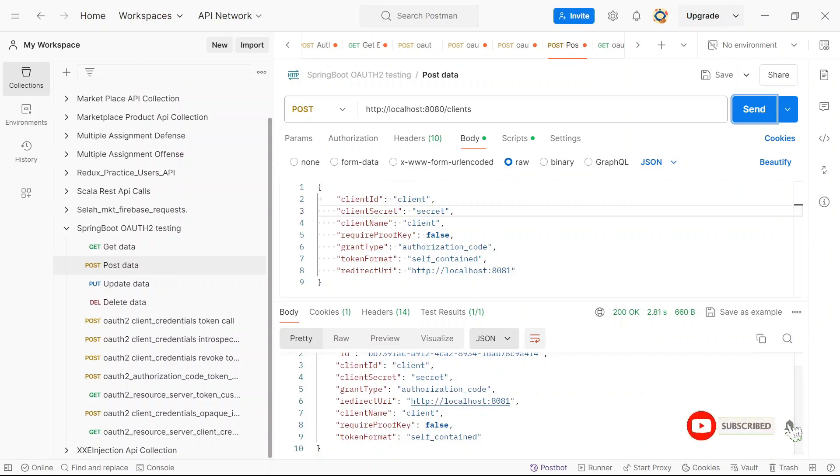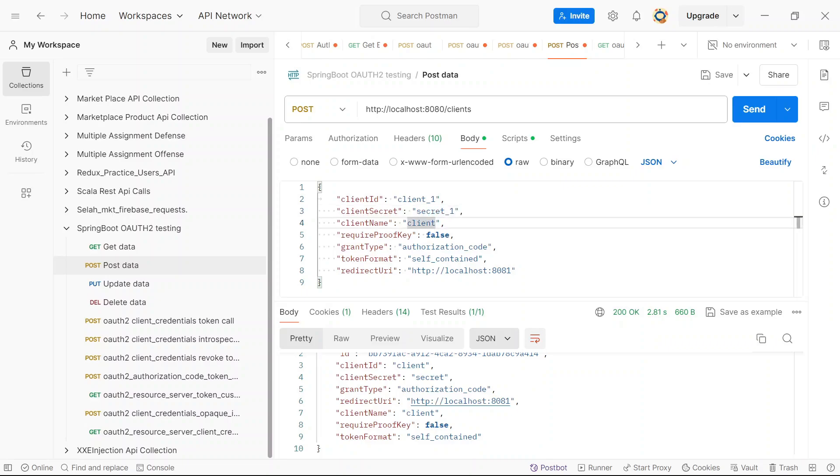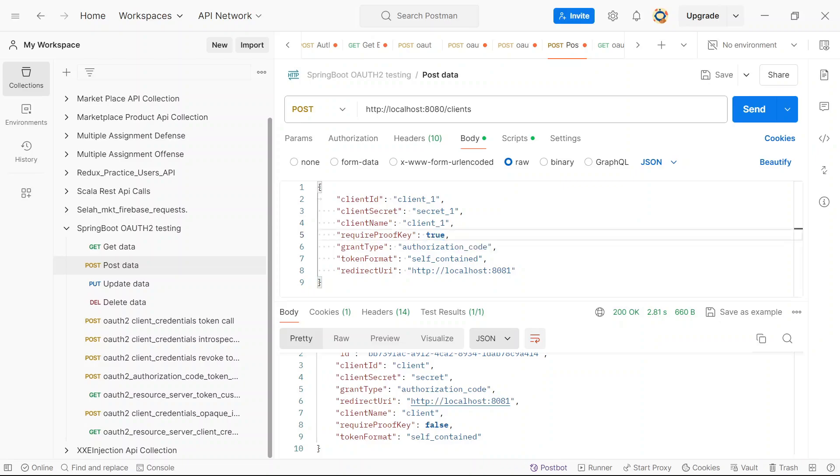So we have a 200 OK with the details of our newly registered client. And then again, I can change this value to client_one, secret_one. And we want to change the client's name to client_one as well. And require proof key. In this scenario, we set to true. And we still need to set authorization code as the grant type. Self-contained. And the next one will be making use of reference.